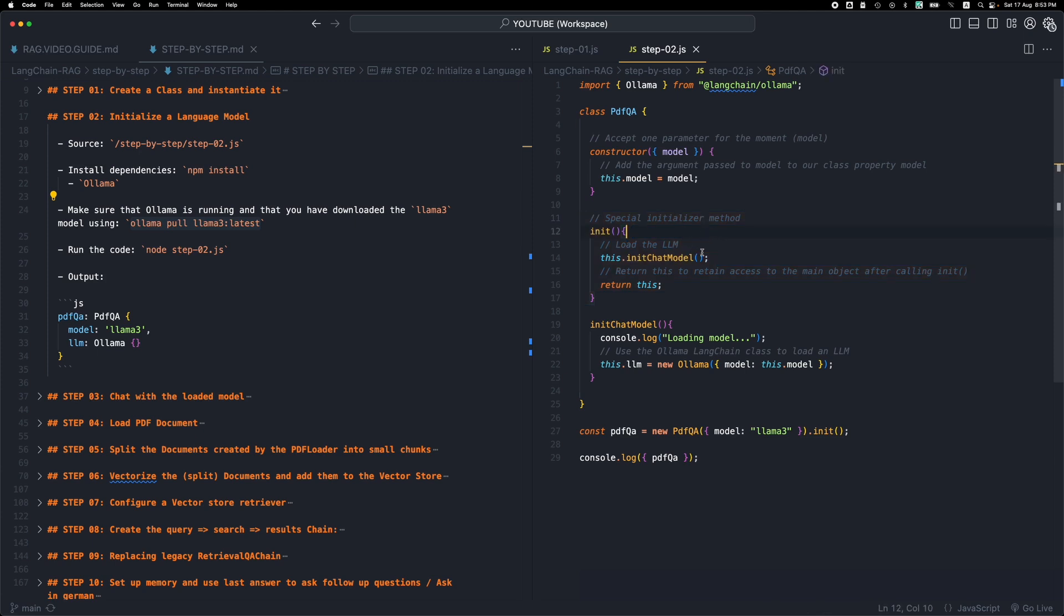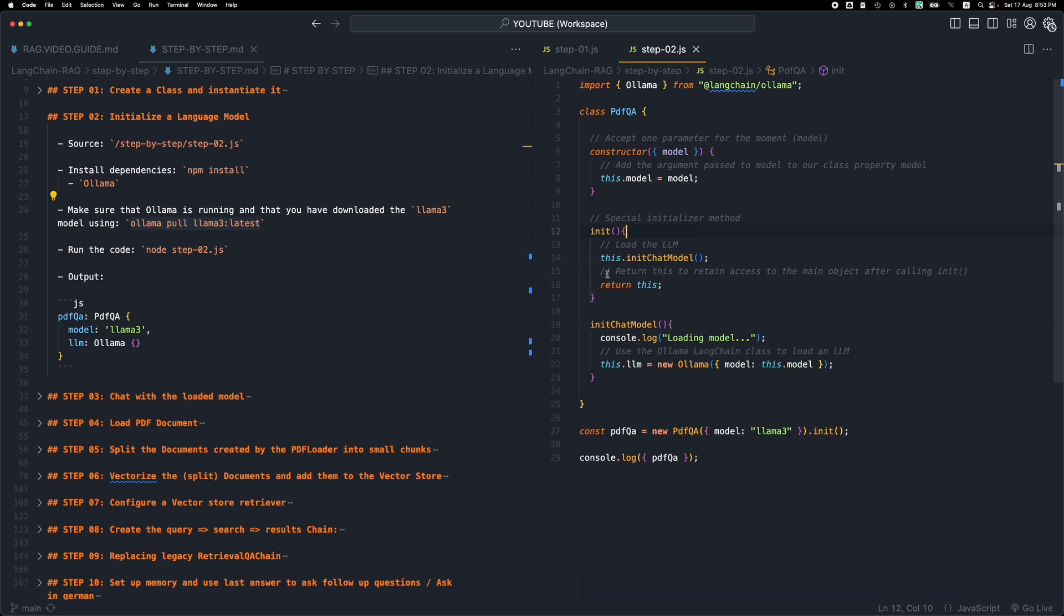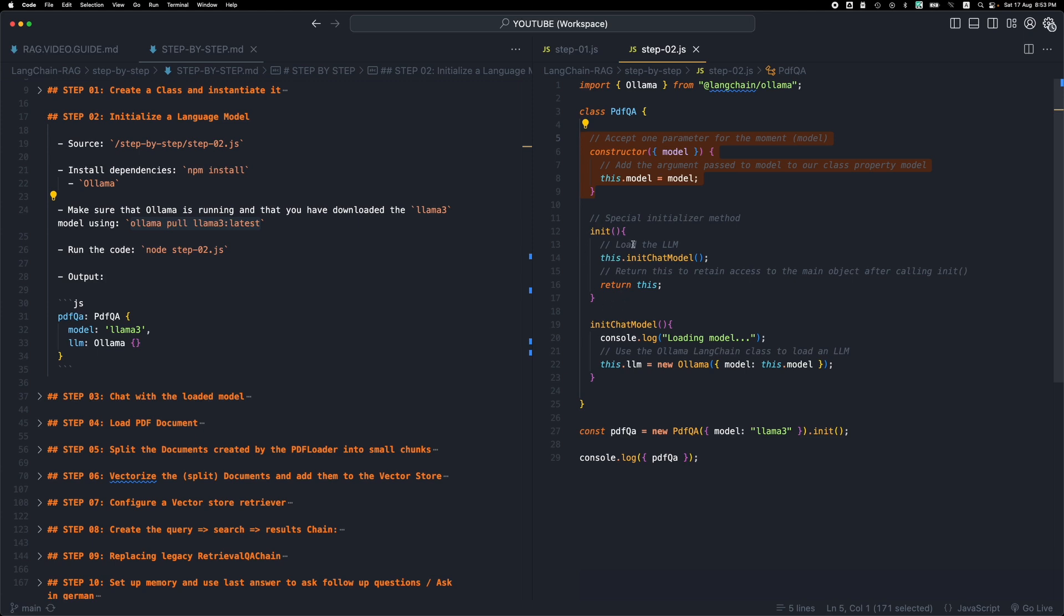Now if you're wondering why I didn't put this code in here in the constructor, at this point you might be right, we can move this code in here and we don't need an extra function call. The problem is that as we move along we will require to run some asynchronous code inside here so we're going to be needing async await which is something that we cannot use in the constructor. So we will be using async await with the init helper method, so this is why we need an extra helper method.